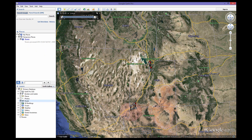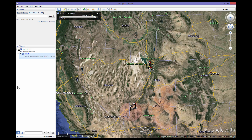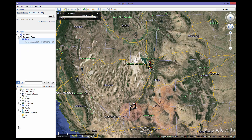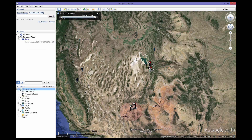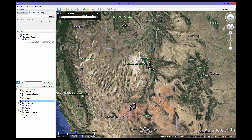In the middle is your Places pane. Tracks will automatically be loaded into your temporary places, which means upon exiting Google Earth it will not be saved. To save it, simply drag it into the My Places folder. At the bottom is the Layers pane. To make Google Earth run faster on your computer, uncheck all of the boxes under the Layers pane with the exceptions of borders, labels, and roads.